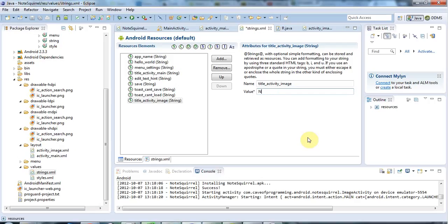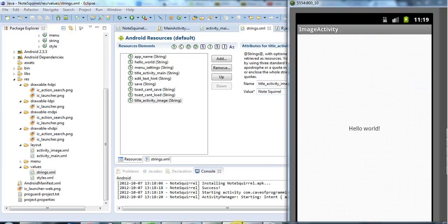I could just call it Note Squirrel for the moment. In fact, I don't think I'm going to display the title myself, but I guess it will remain there anyway. That's it for this tutorial. Until next time, happy coding!